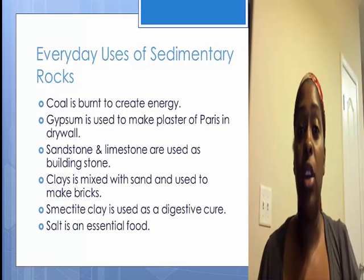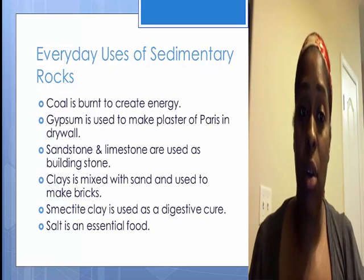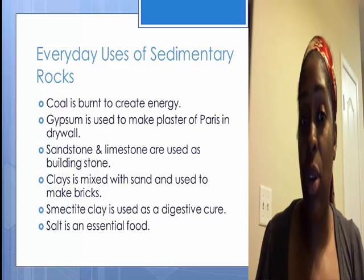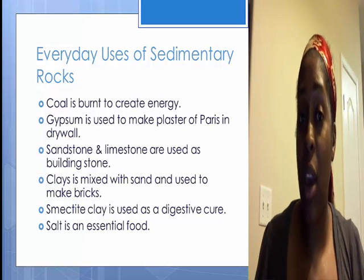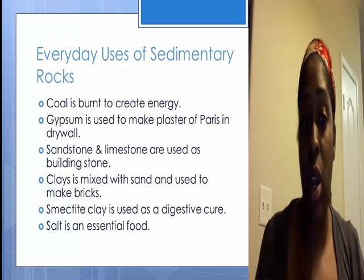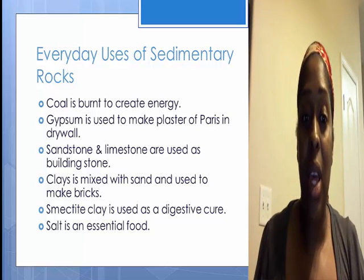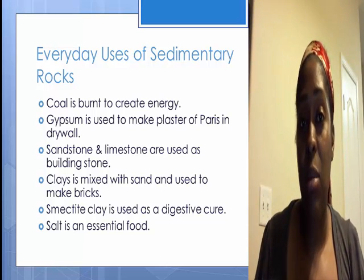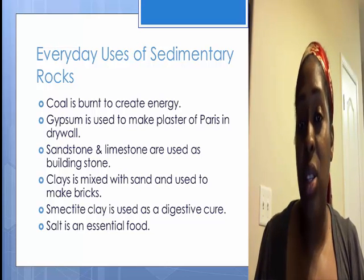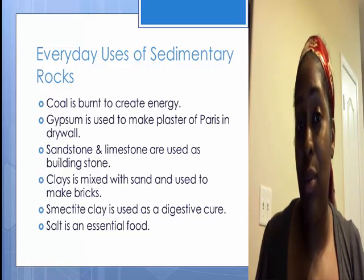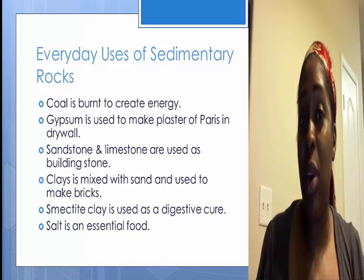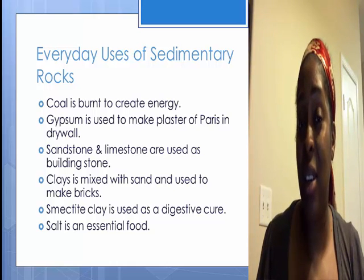A couple of everyday uses of sedimentary rocks: coal is an energy source that we use to create energy; gypsum is used to make plaster and drywall; sandstone and limestone are used in building stone; and salt is an essential food item. So I hope you now know the difference between clastic and non-clastic.